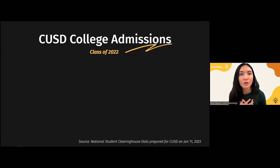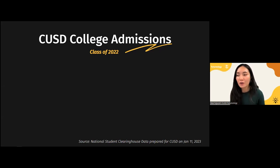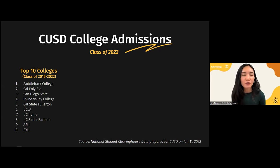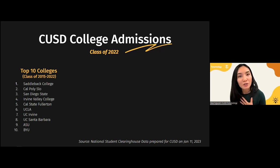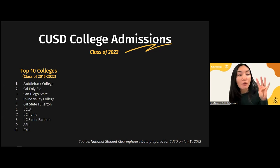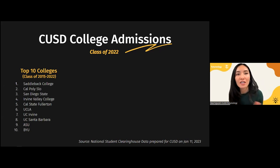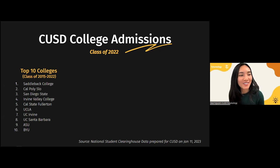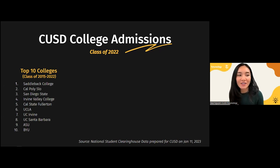Let's look at data from Capistrano Unified School District — college admissions data for the class of 2022. The top 10 colleges attended by our students between the classes of 2015 to 2022: number one is Saddleback College, and number four is Irvine Valley College. You'll see that two community colleges are in our top five, showing that the transfer pathway is incredibly popular. Cal Poly SLO is number two, followed by San Diego State, Cal State Fullerton, and then UCLA, UC Irvine, UC Santa Barbara, ASU, and BYU.